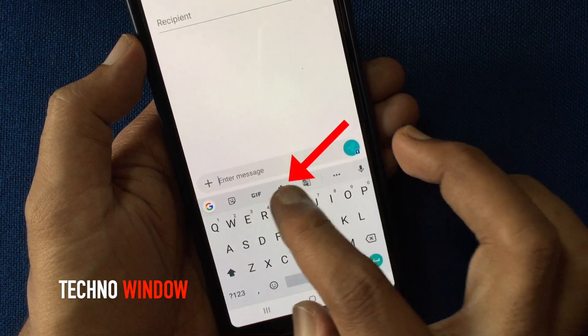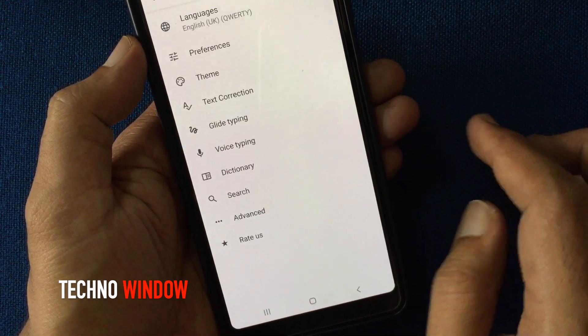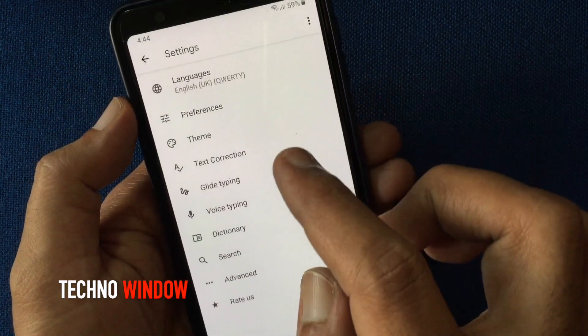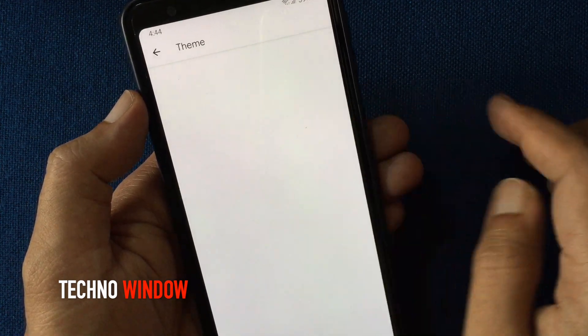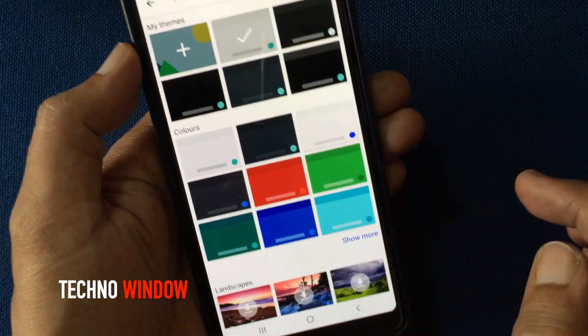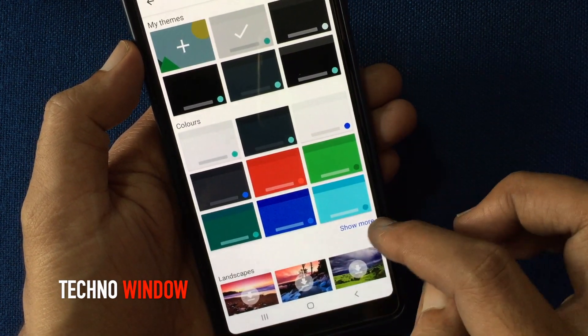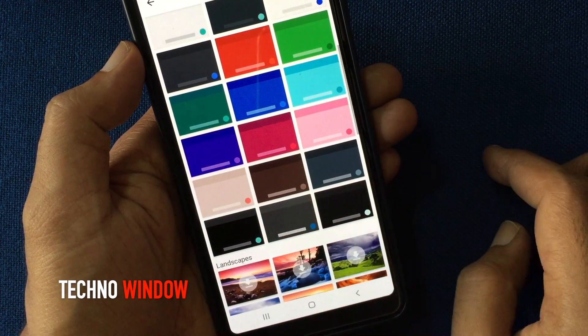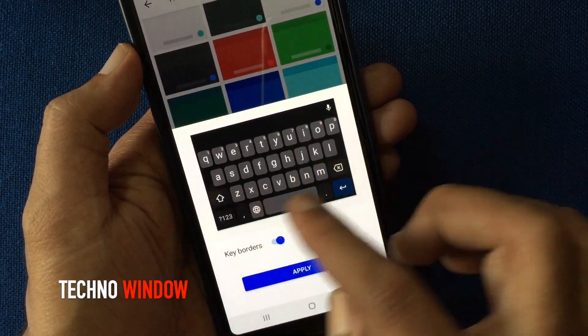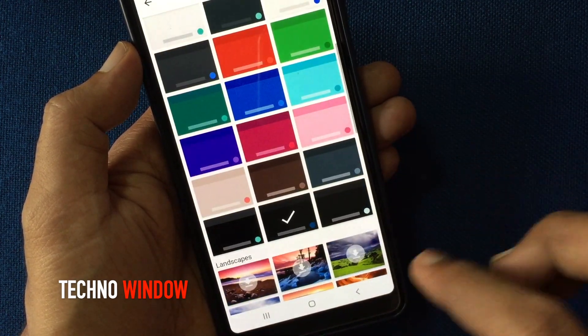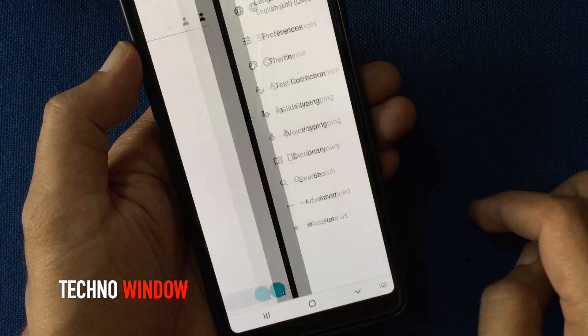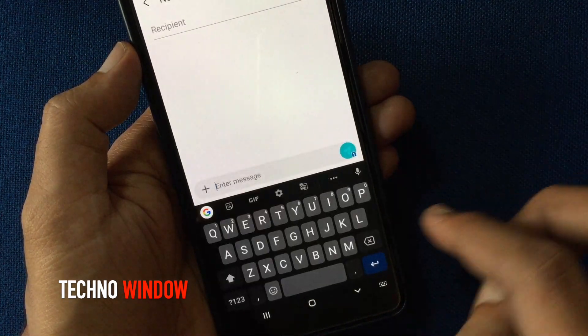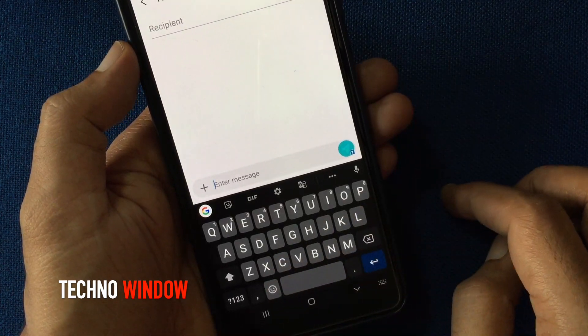Now tap on the gear button. Tap theme. Under colors, tap show more. Select the black color and tap apply. Go back. It's the dark theme for Gboard.